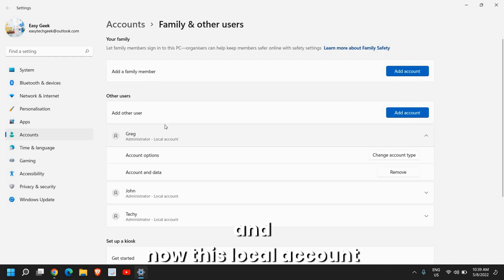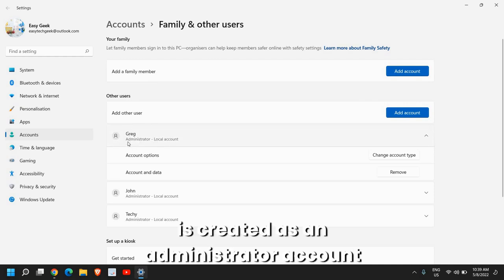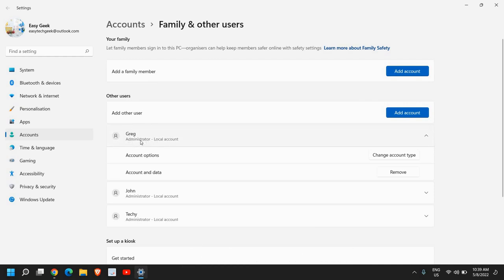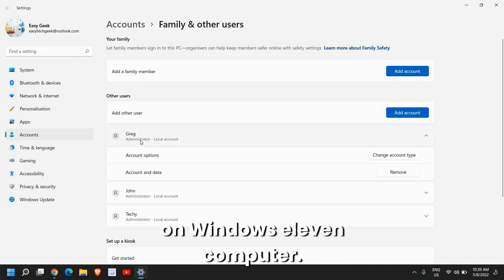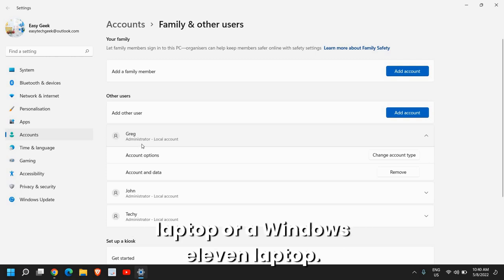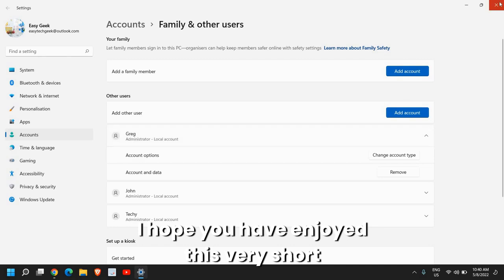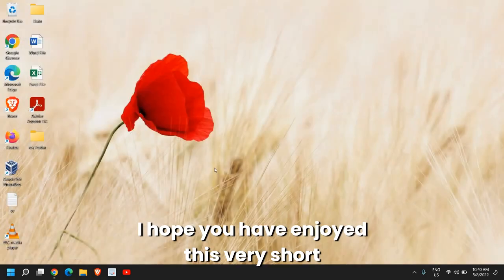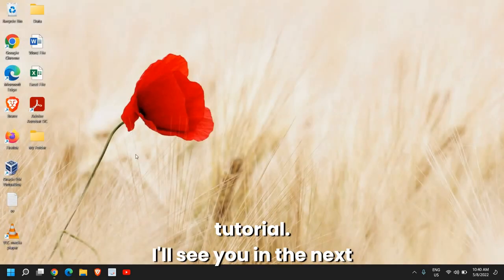And now this local account is created as an administrator account on Windows 11 computer. You can do the same thing on your Windows 10 laptop or a Windows 11 laptop. I hope you have enjoyed this very short tutorial.